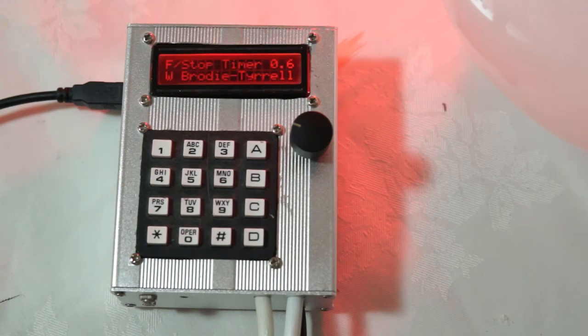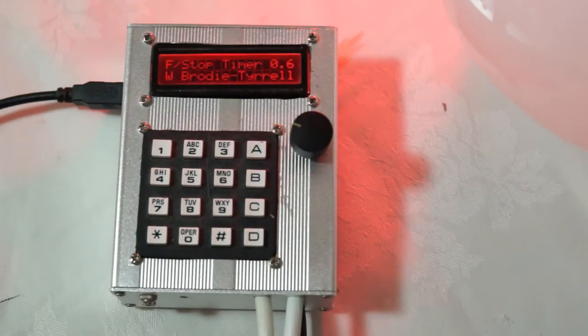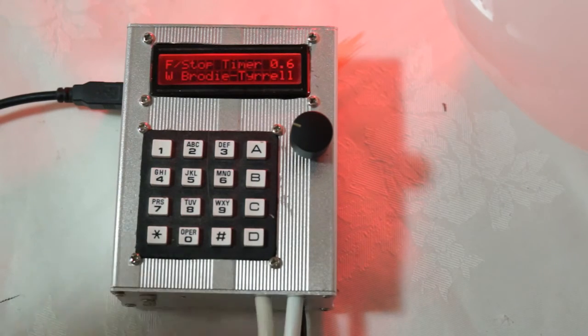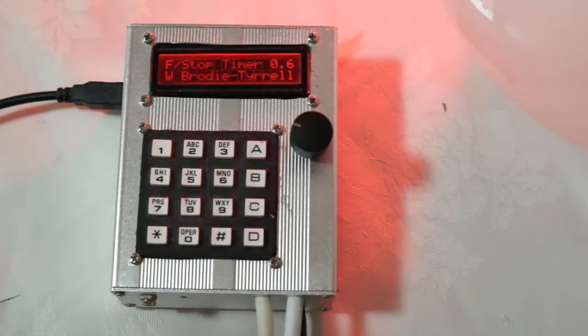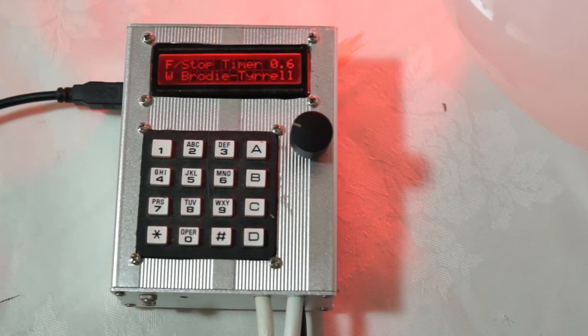To demonstrate the timer I'm using a safe light which you can see is currently on. There's some red light showing in the video. And I've also got here a bedside lamp which is acting as an enlarger instead of having to actually plug in an enlarger in this video.